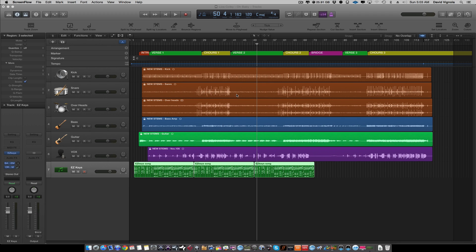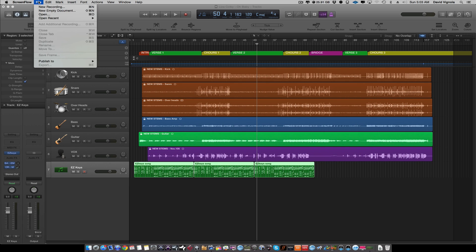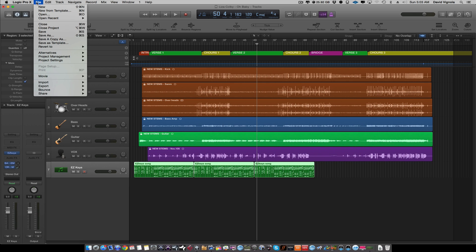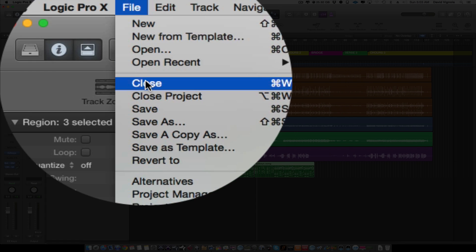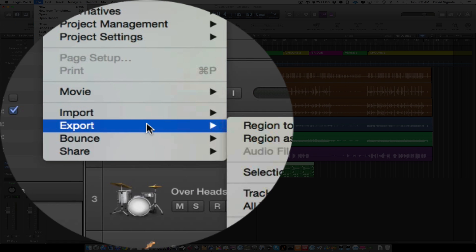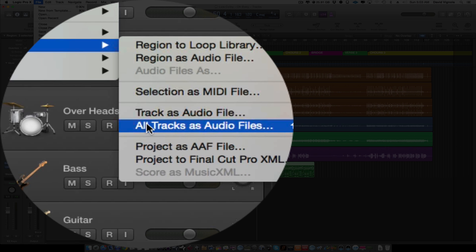Here we are in Logic Pro X. The first thing we're going to do is export the stems. If you want to export just the stems as WAV files, it's pretty simple. Go up to File, then go down to Export, and select 'All Tracks as Audio Files.'